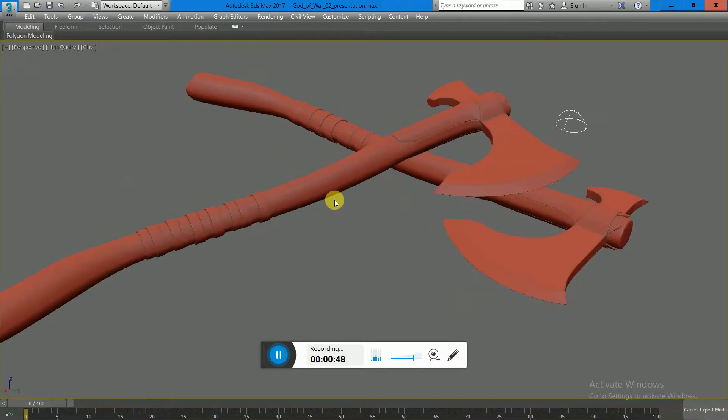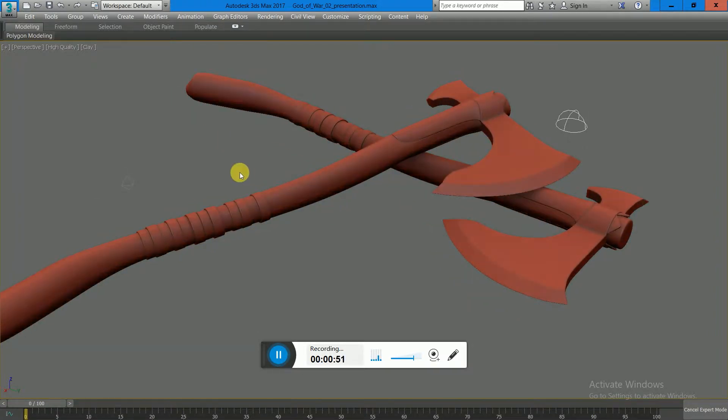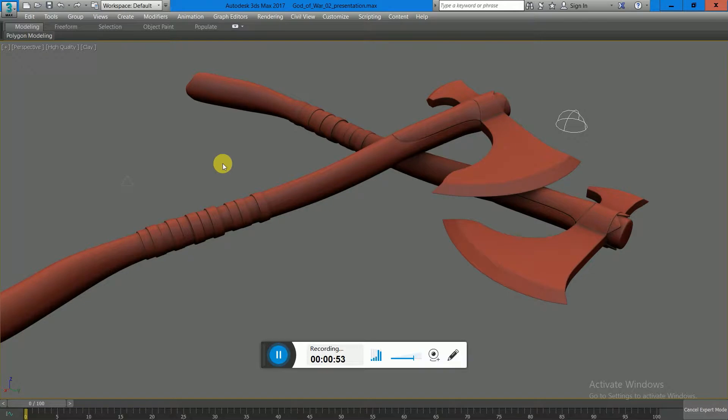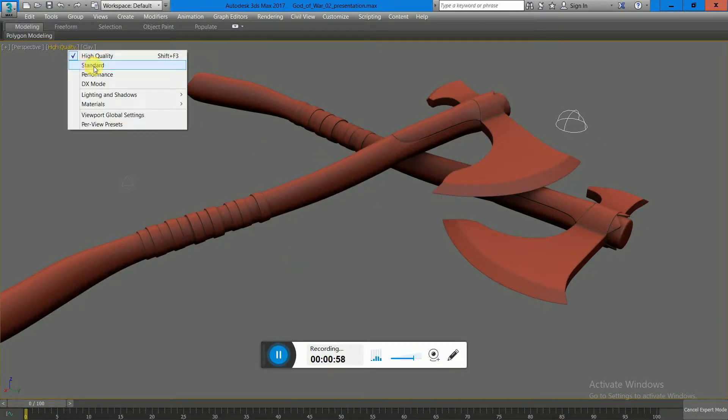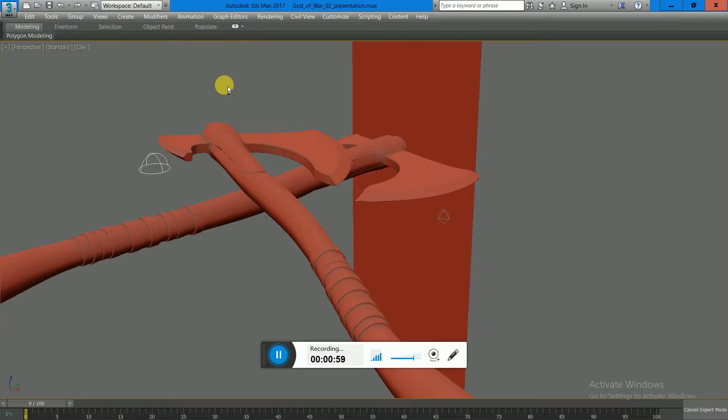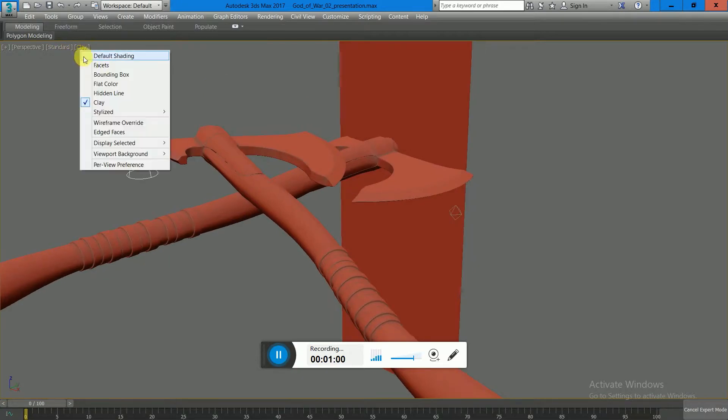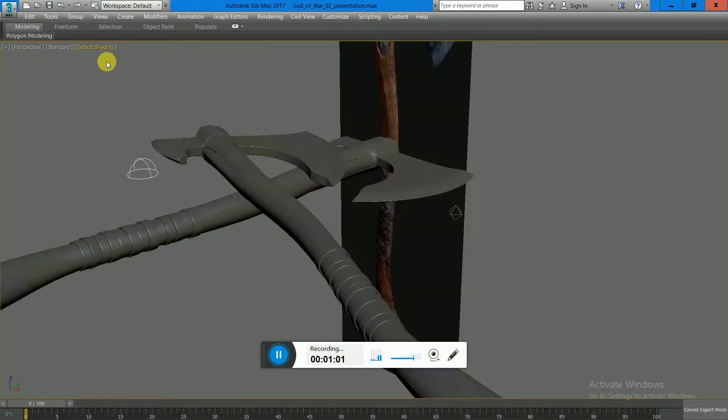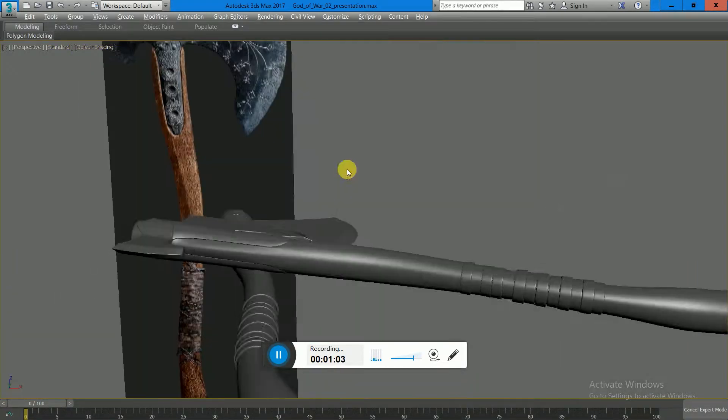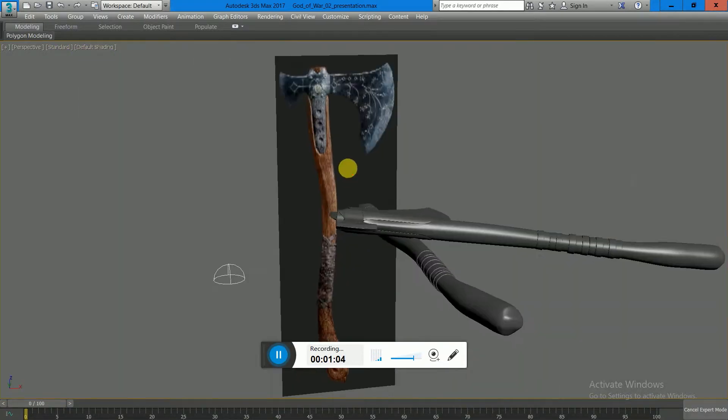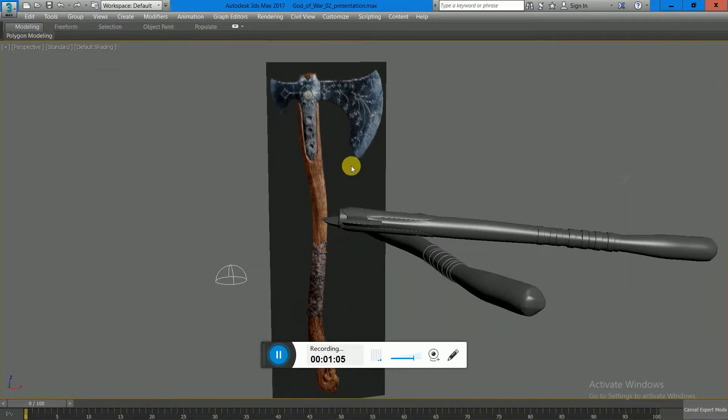would need to use ZBrush for detailing and sculpting high-frequency details. But if I go into standard mode, get out of the clay and do default shading, you see that the reference of this model is in front